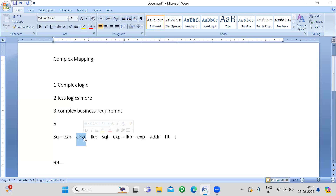Some people in interviews say that SCD Type 2 is a complex mapping — don't say that. If you are working on a project, implementing SCD1 and SCD2 is absolutely a regular thing, that is like a routine task and cannot be considered a complex mapping. Also, don't say you have these many transformations, so that is the reason it's complex — that is never considered a complex mapping.